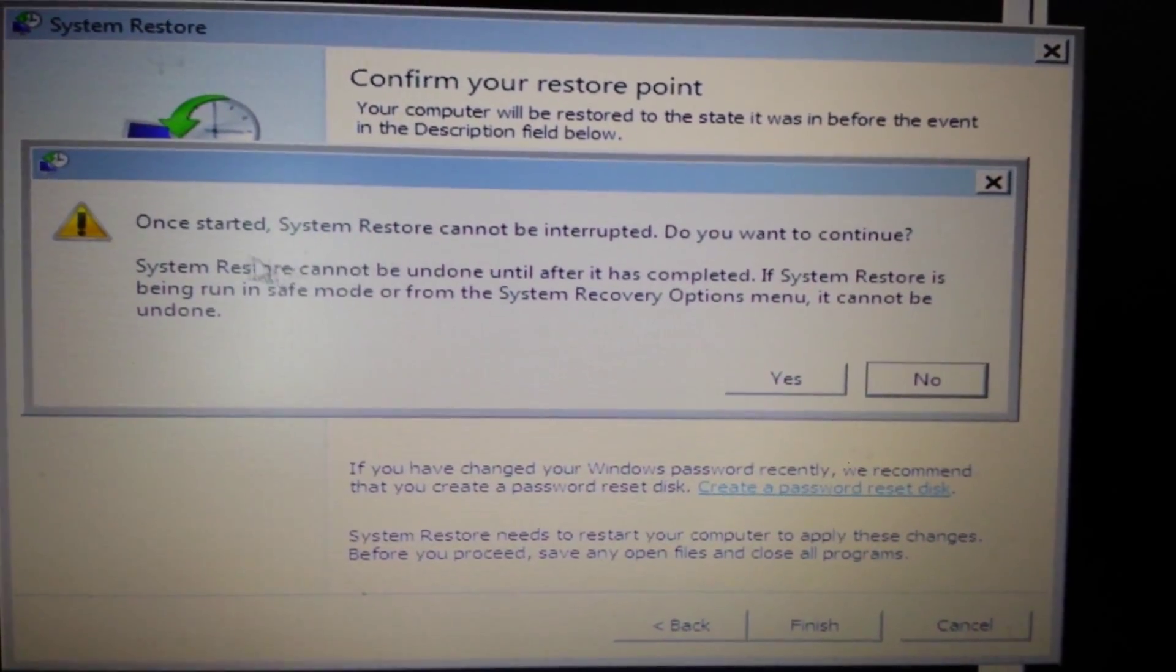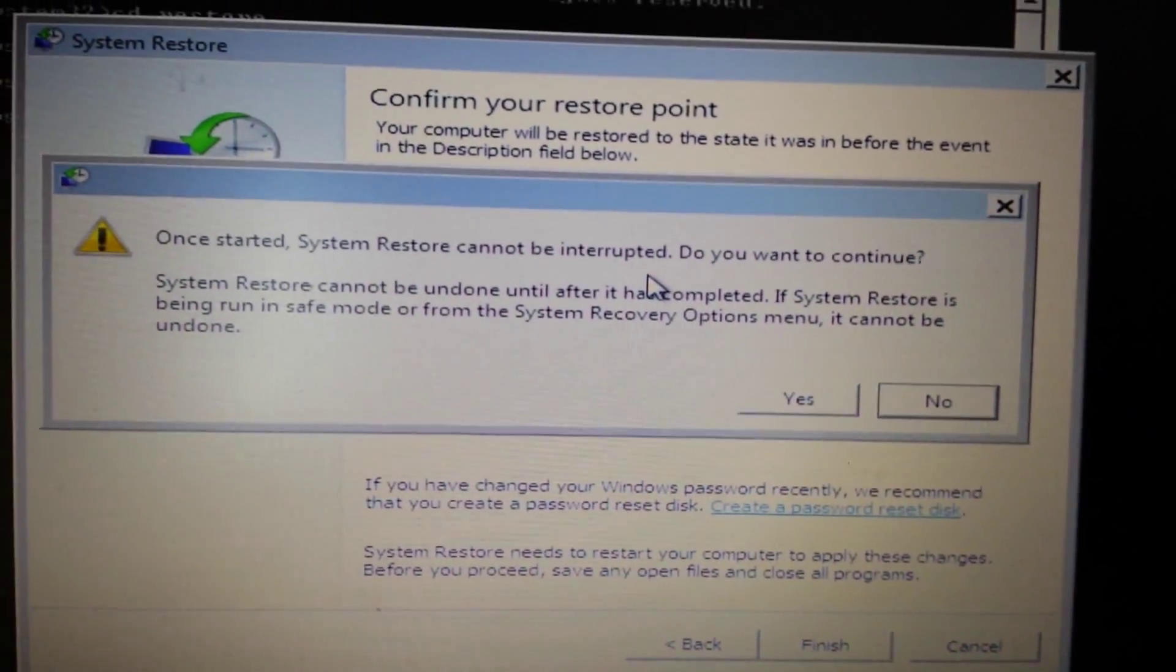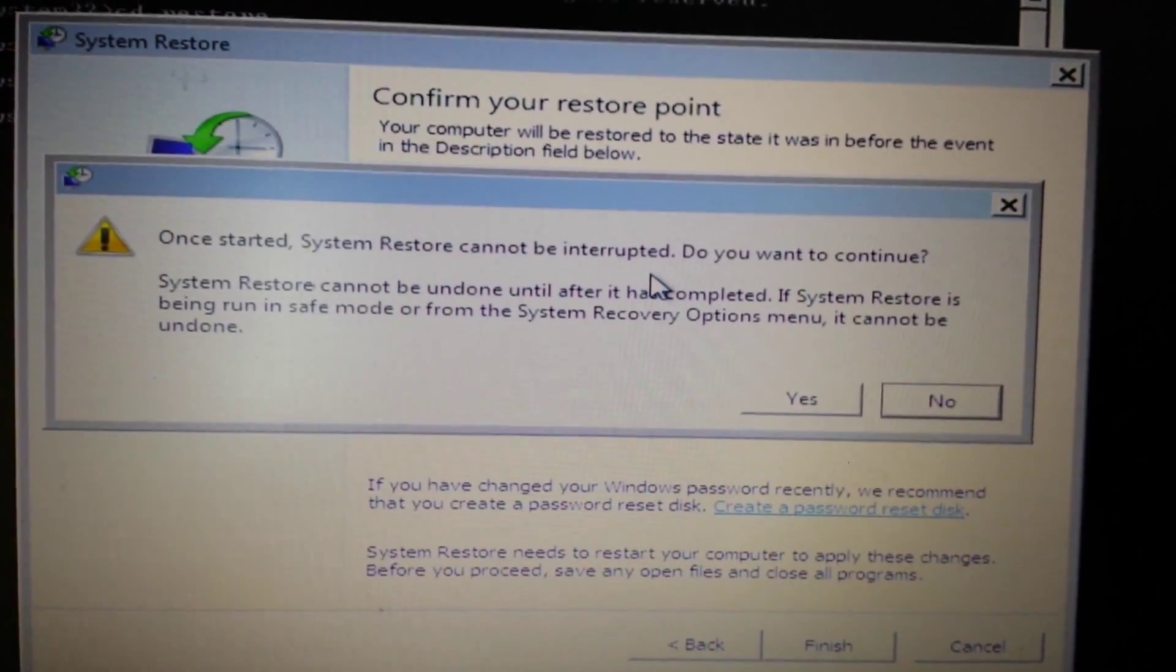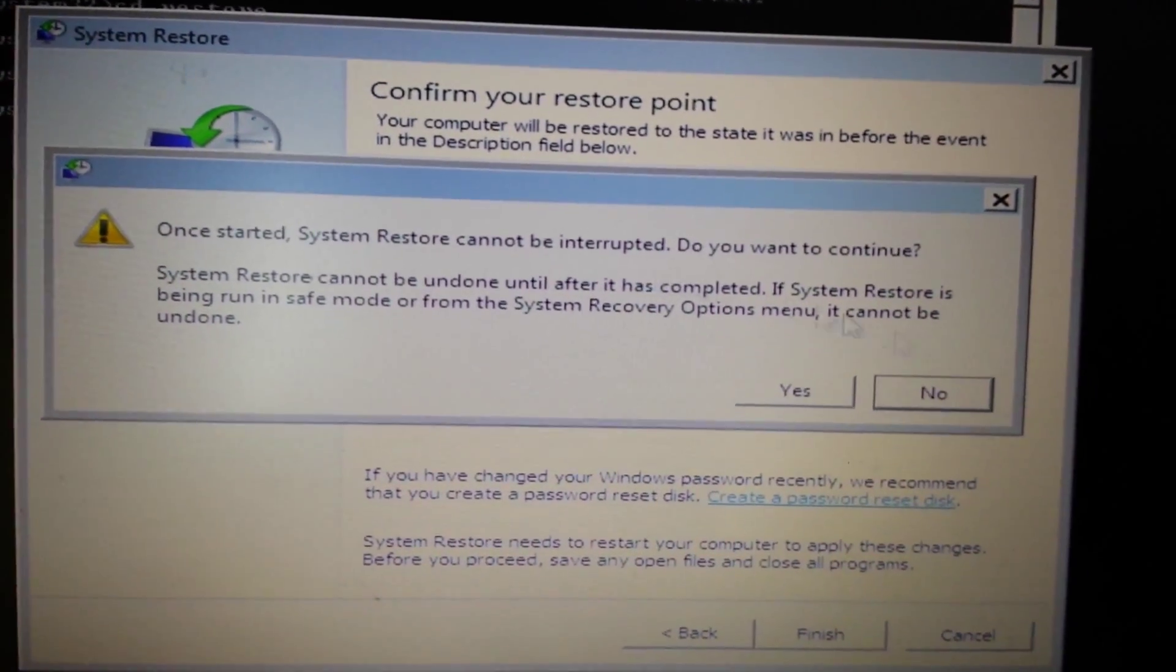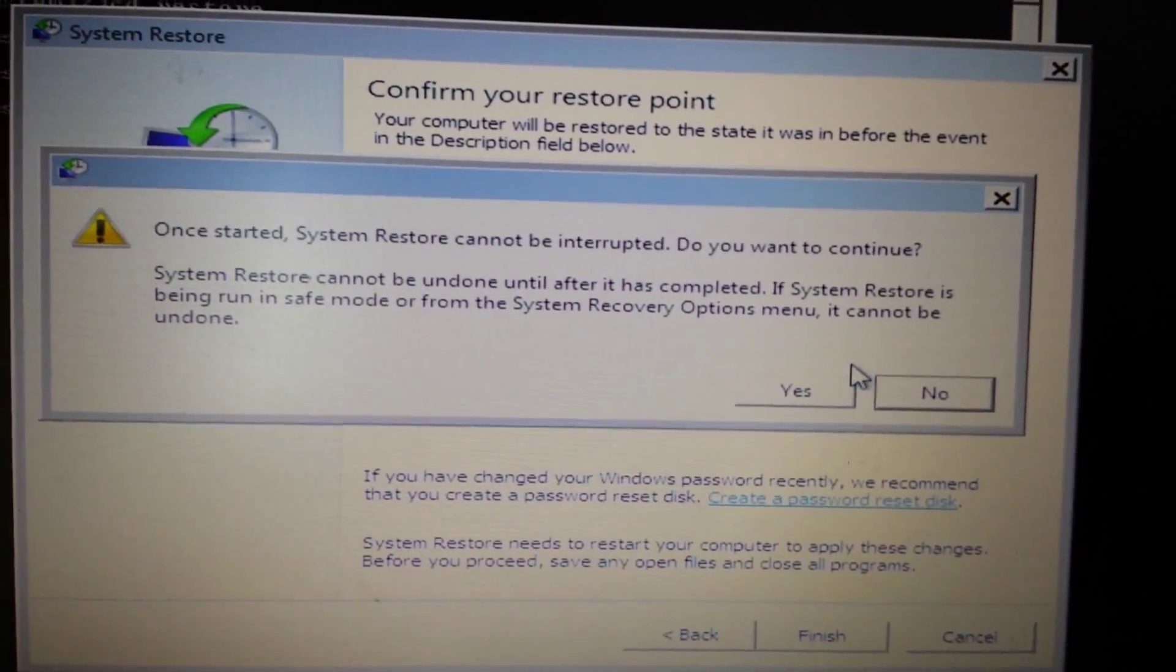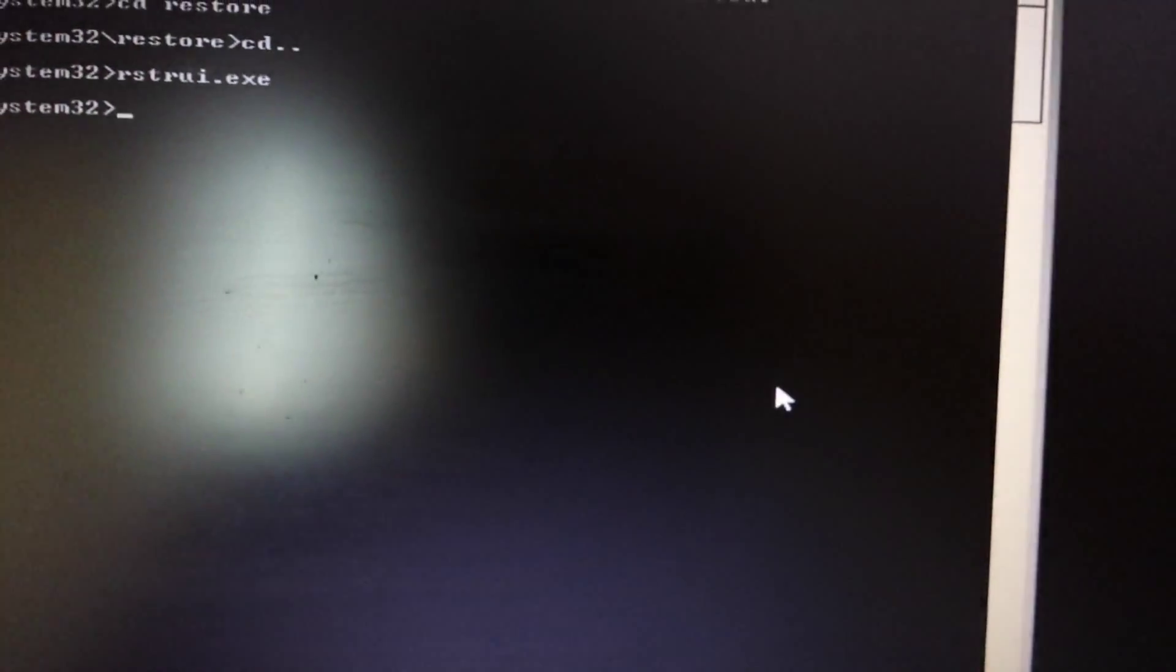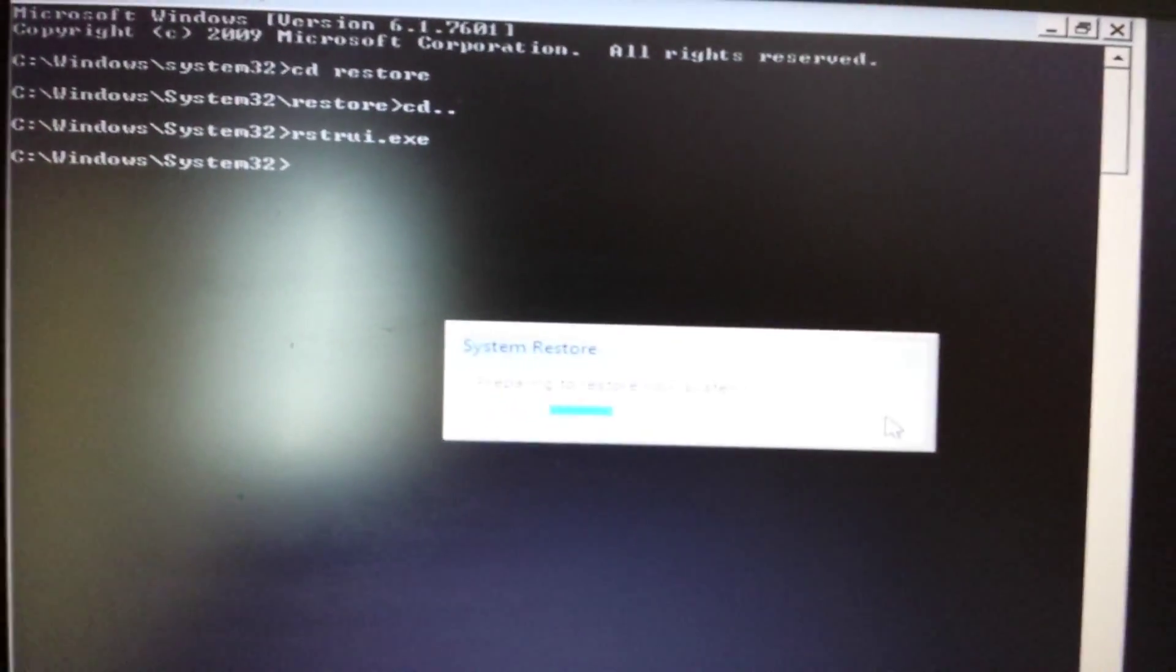And yeah, once this has started, you don't want to interrupt it. So make sure if you have a laptop, your power is plugged in. And then I'm going to click on yes here. And we're going to wait a while here.